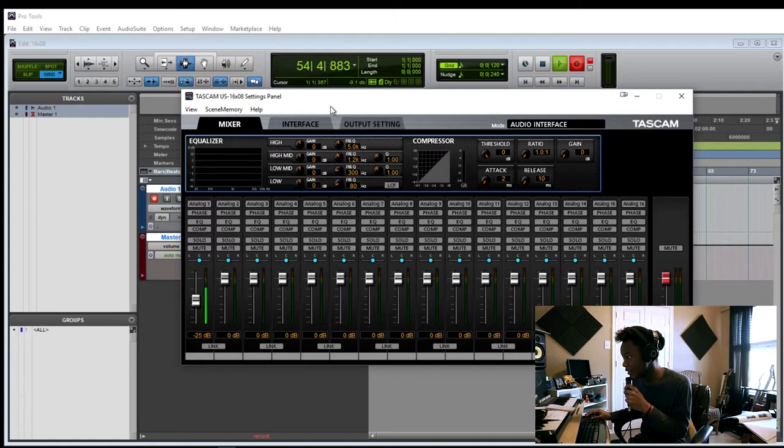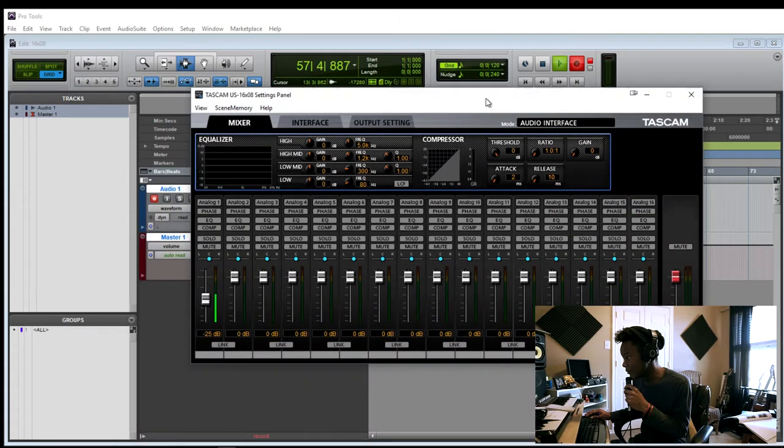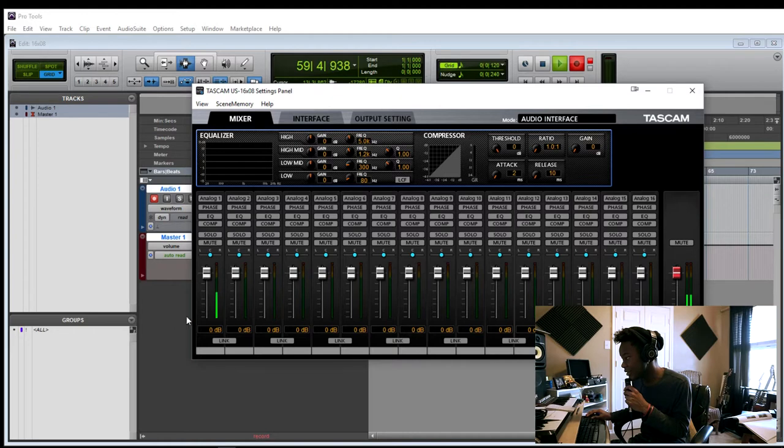But what that doesn't do, it doesn't turn the volume down on your session, so you guys are going to be able to hear me the same volume. Only me, only I am going to be able to hear the difference. And if you double click, the fader goes back to the zero position.